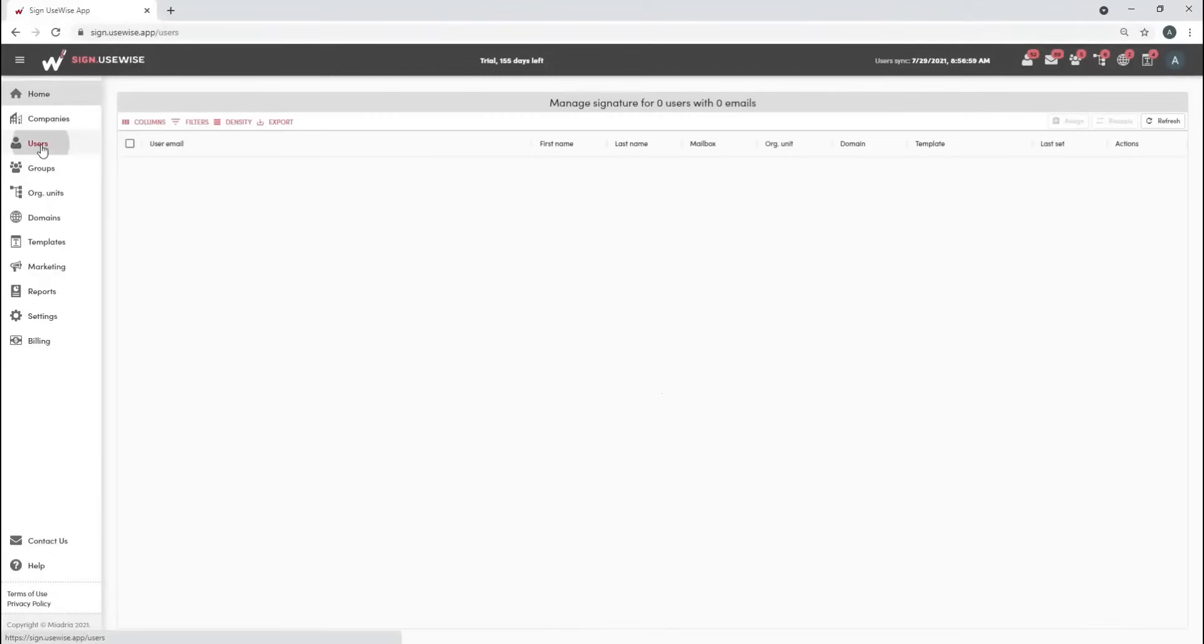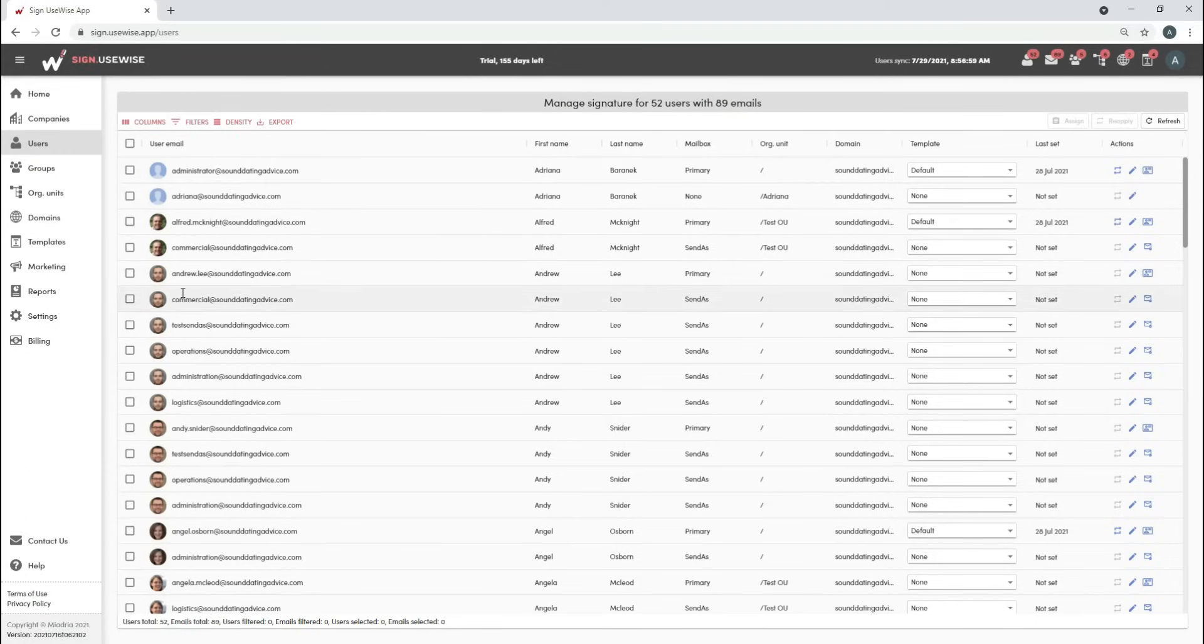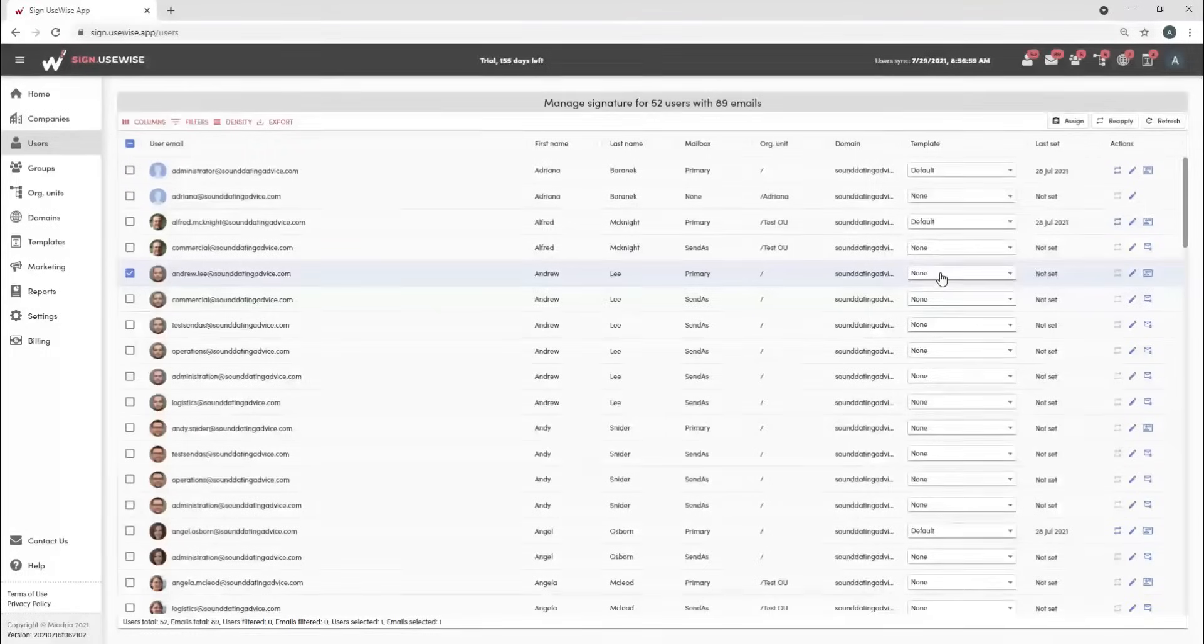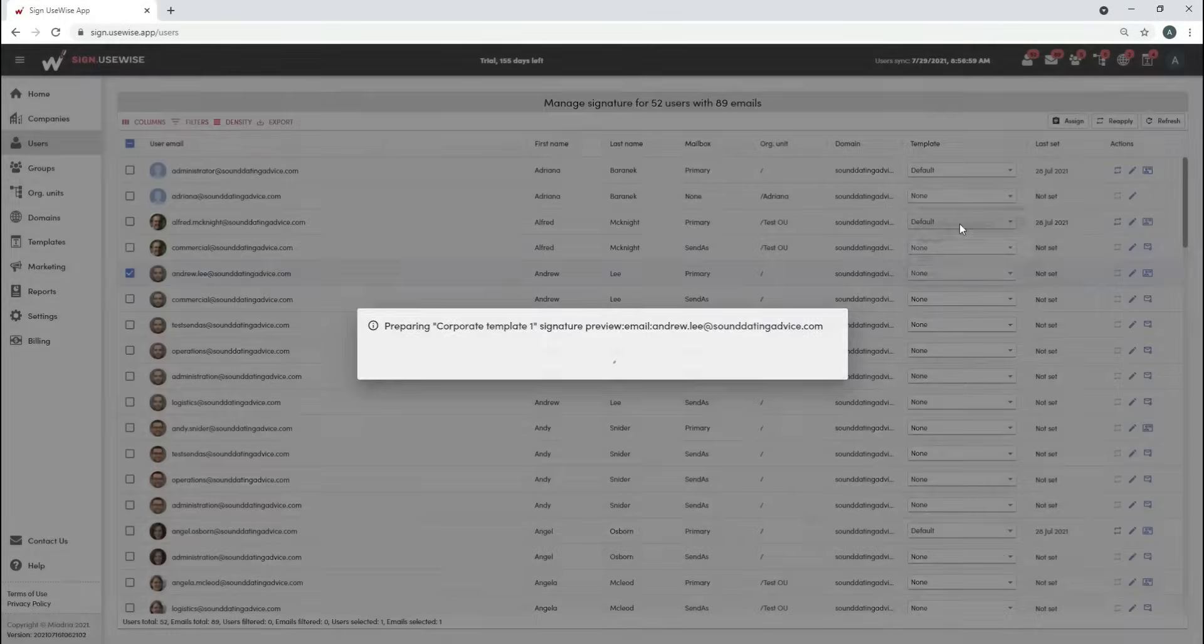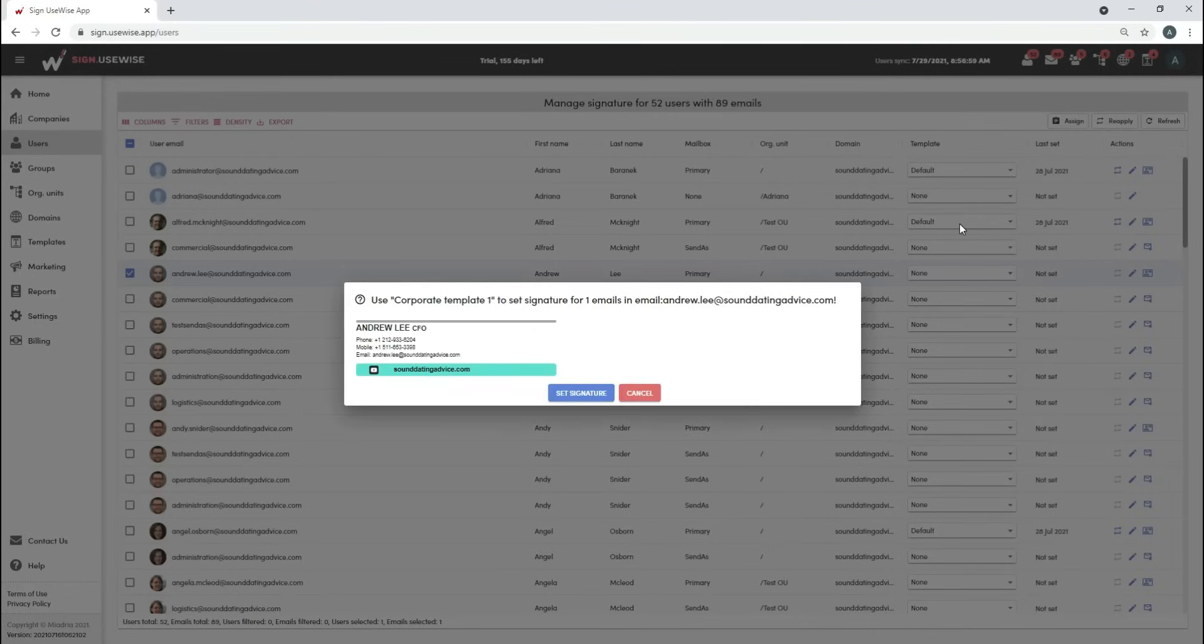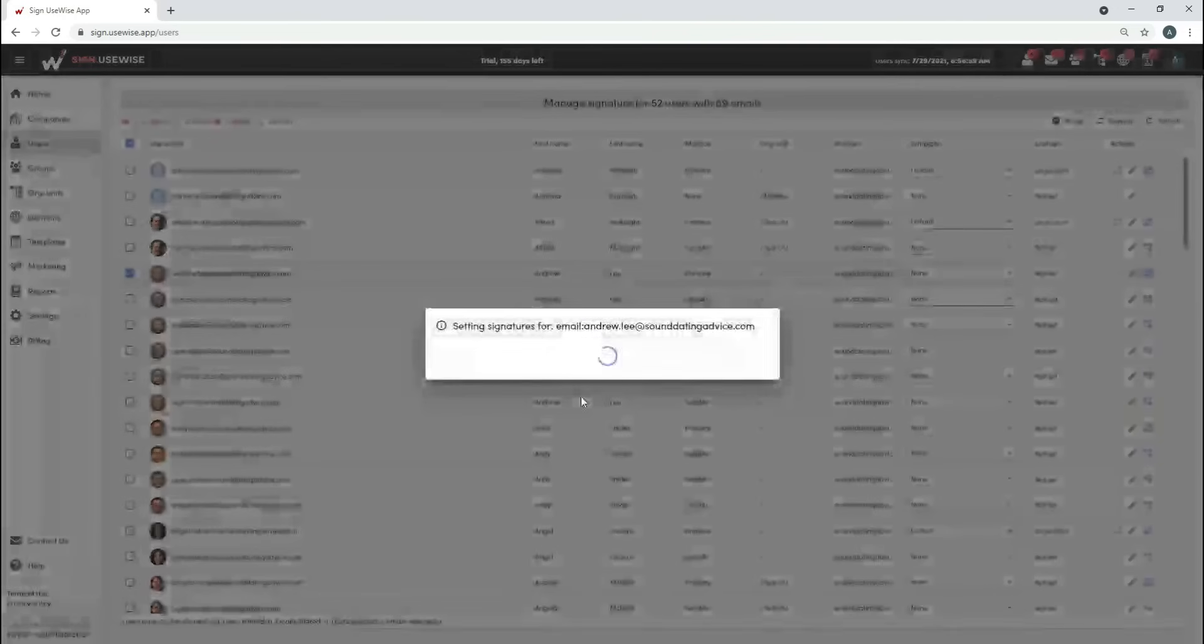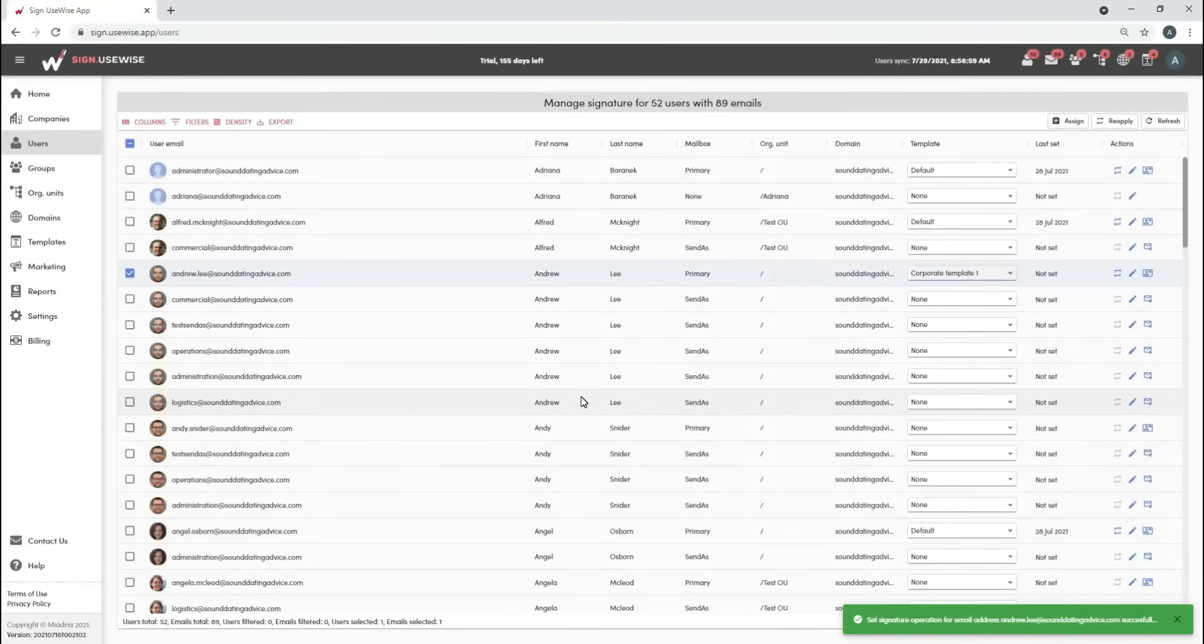Go to the users page to set signature for one user. Select the user and choose the template from the drop-down list. A preview of the user signature will be shown. Click on set signature to complete the action.